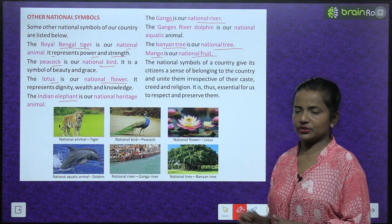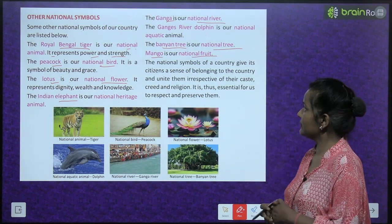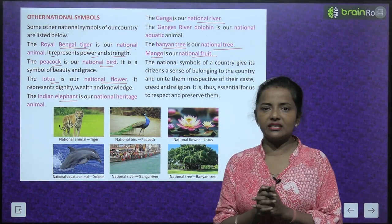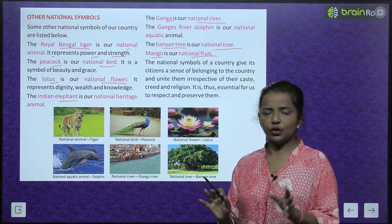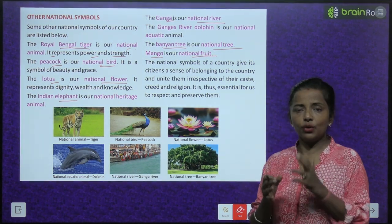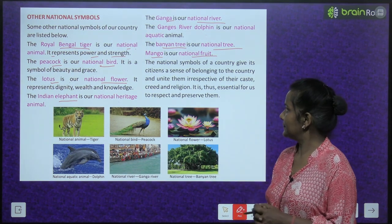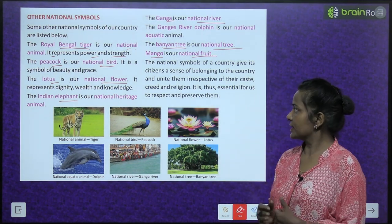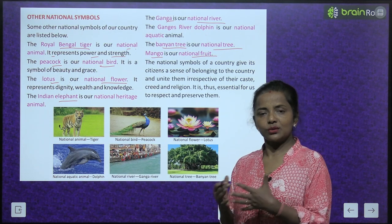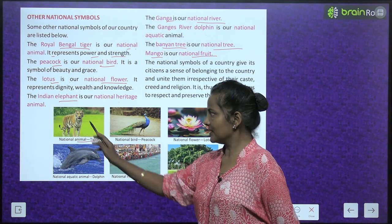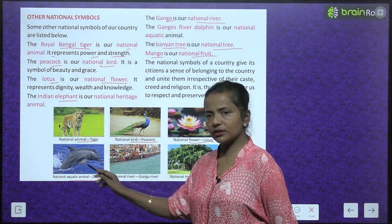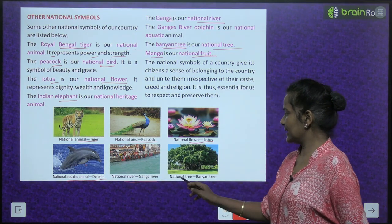The Ganga is our national river. The Ganges River Dolphin is our national aquatic animal. The banyan tree is our national tree. Mango is our national fruit. The national symbols of a country give its citizens a sense of belonging and unite them irrespective of their caste, creed and religion. It is essential for us to respect and preserve them.